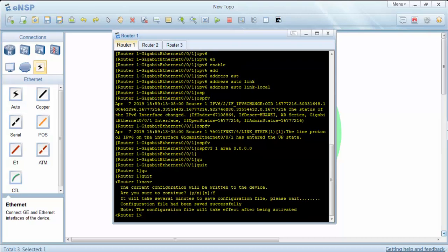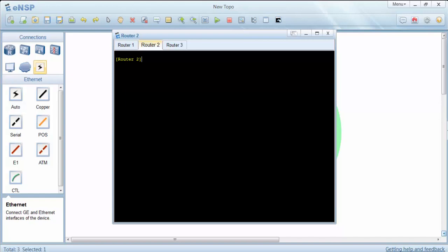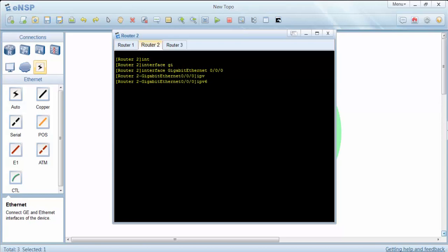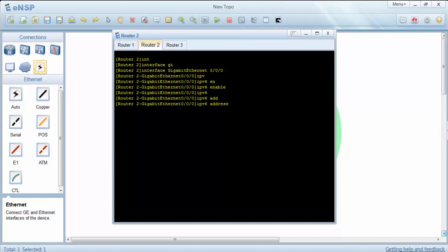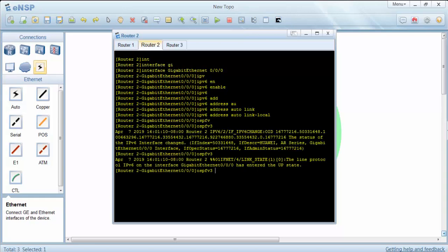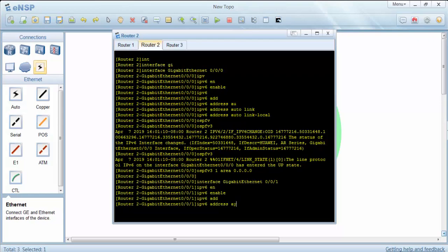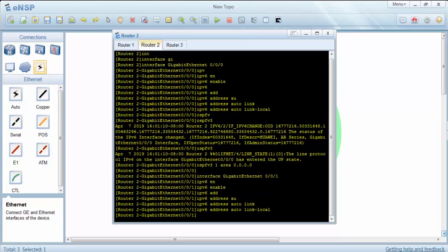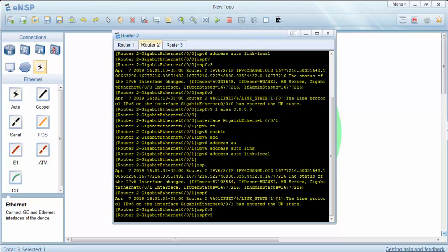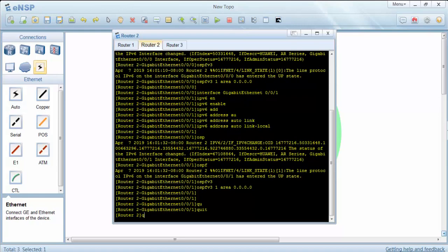Router 1 is okay. Now we will configure router 2. On router 2 interfaces, we will also do the same configuration, including the other interface. Let's save our configuration here.